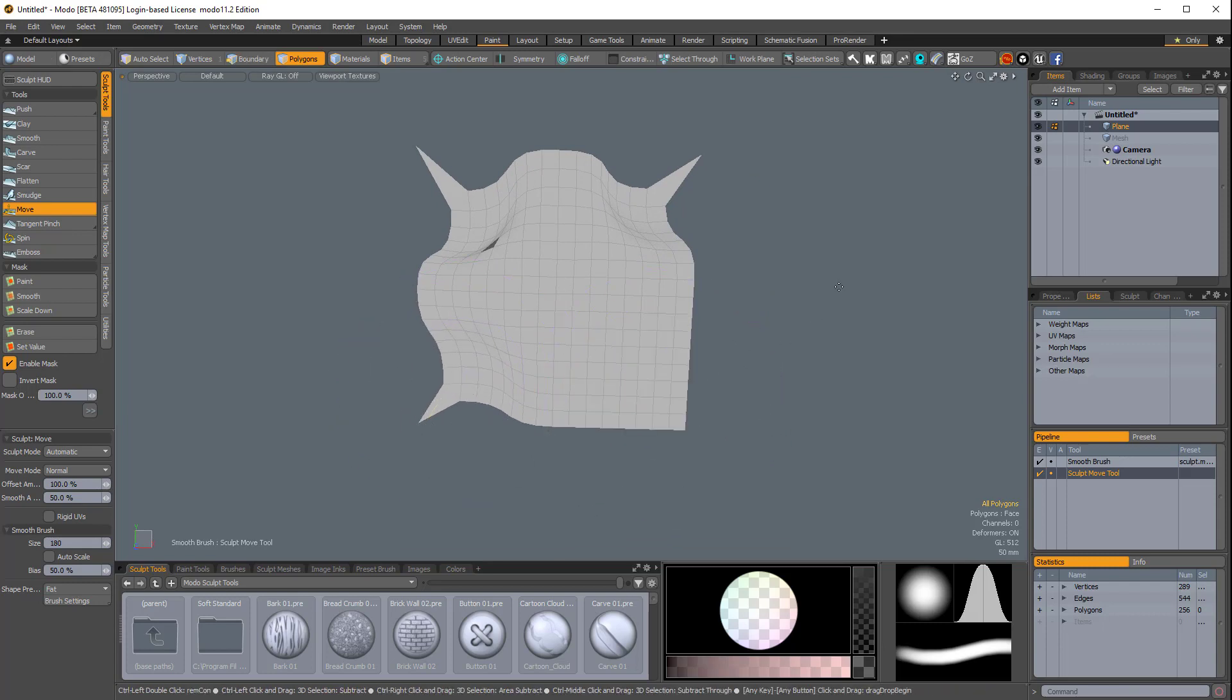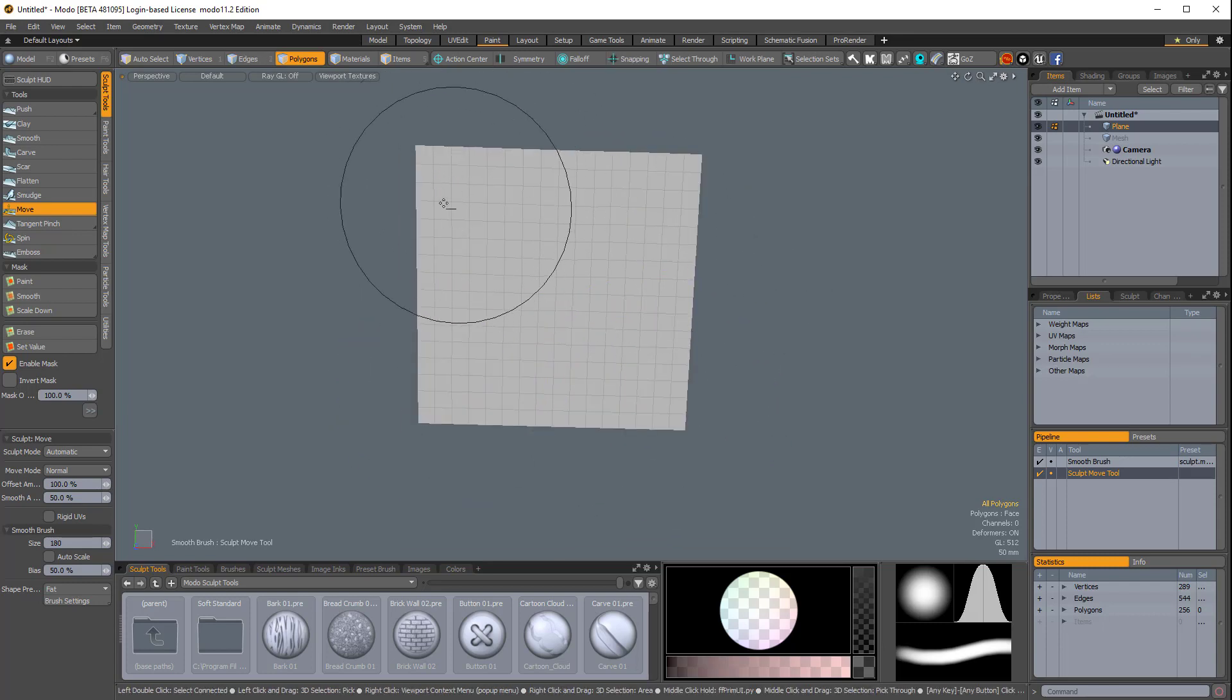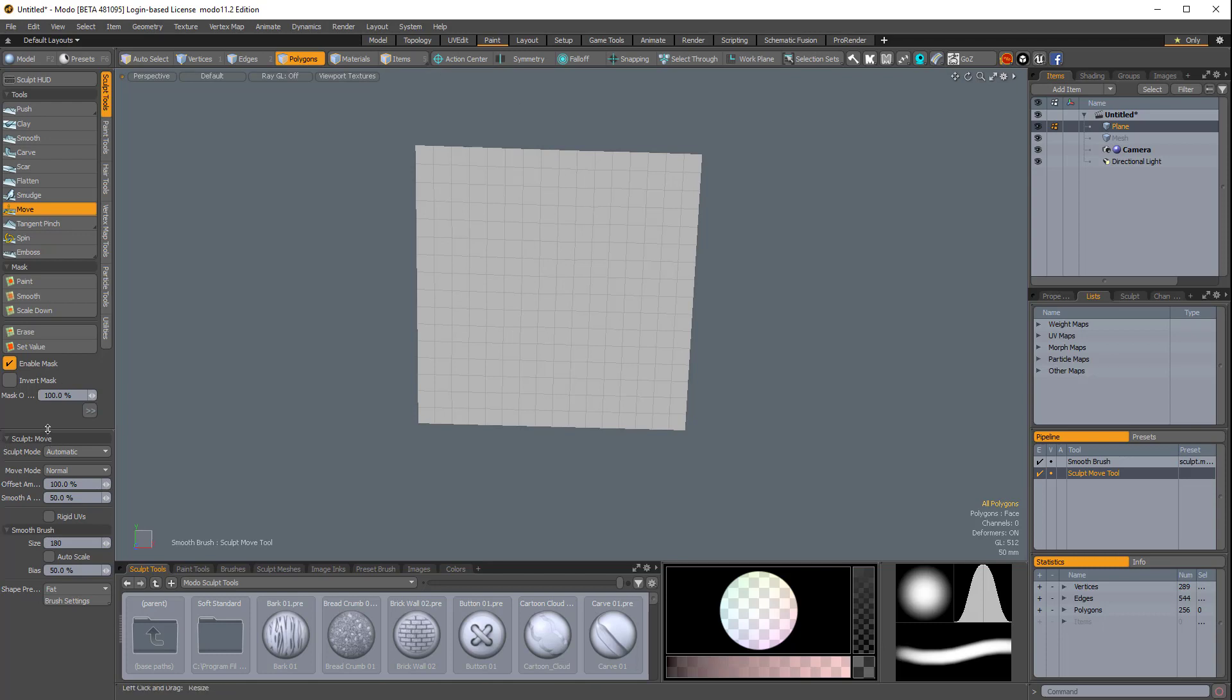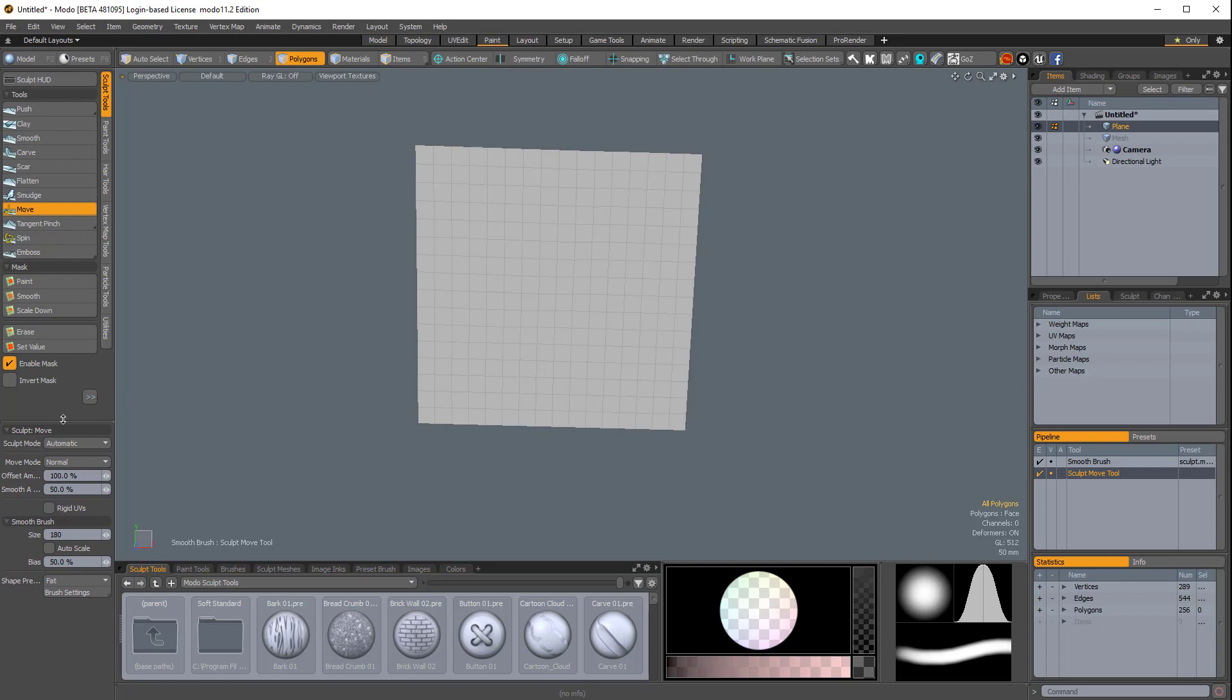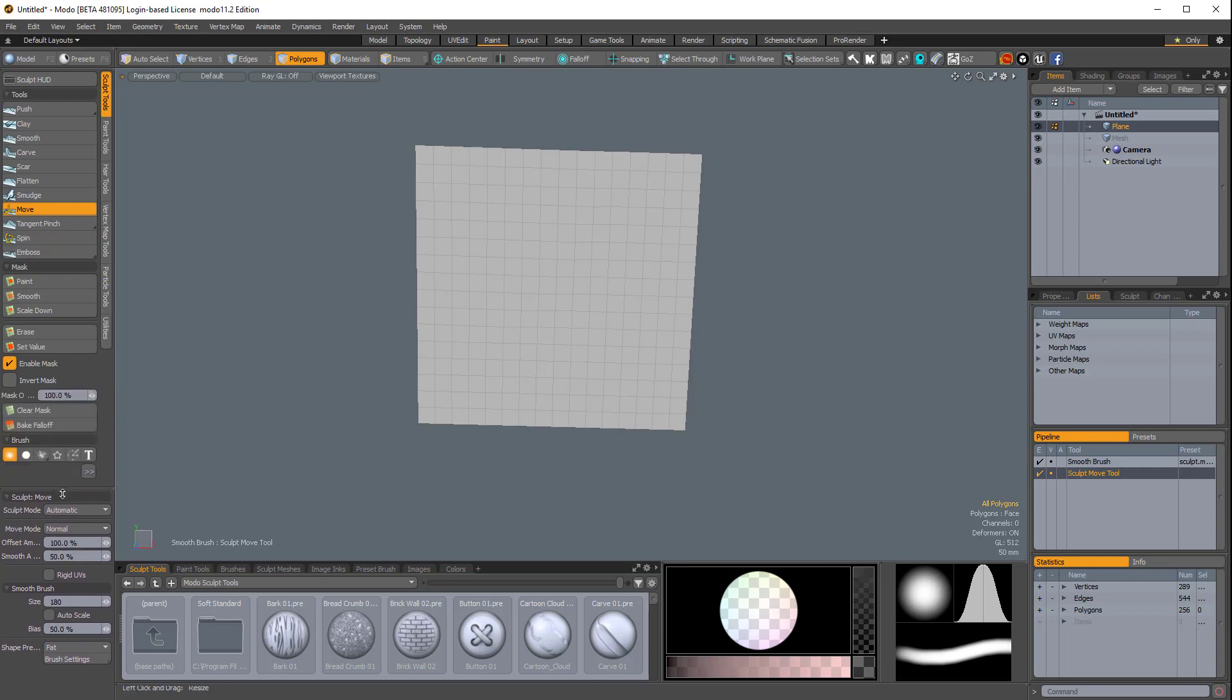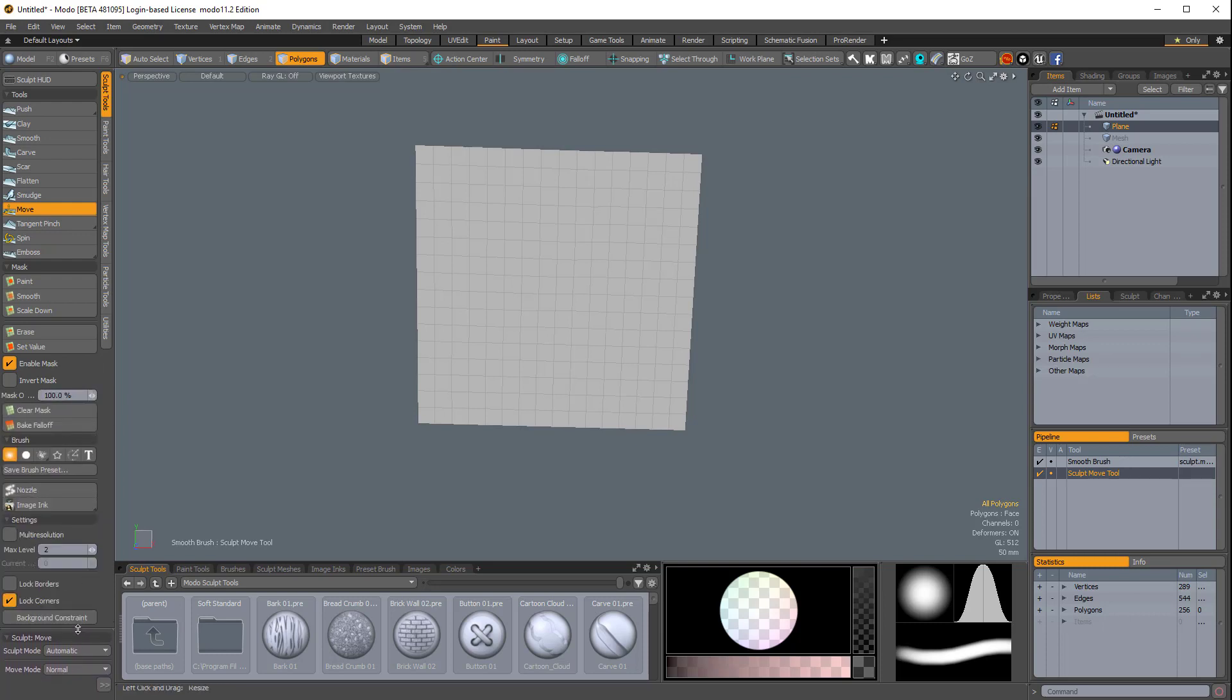So there is a way to get the corners to unlock, and you might not find them in the sculpt move tool properties, because they're actually in the main tool properties. So if you select this bar and drag it down, you'll see it here, lock borders and lock corners.